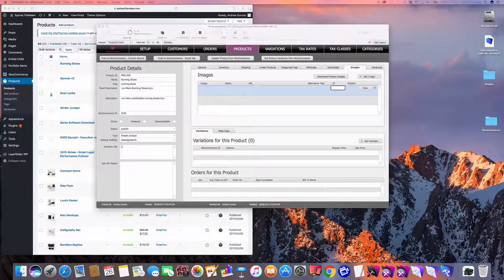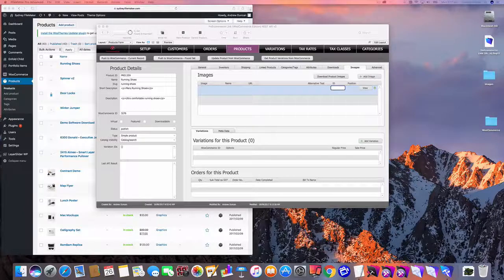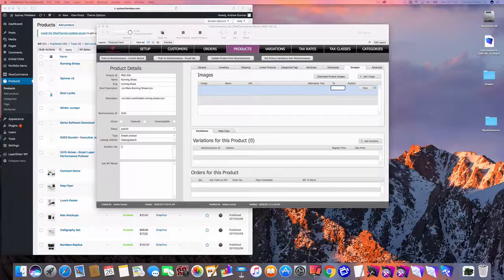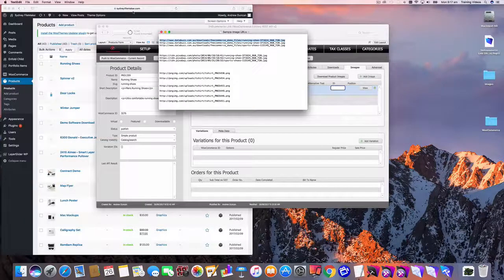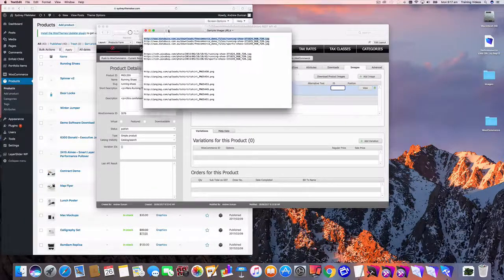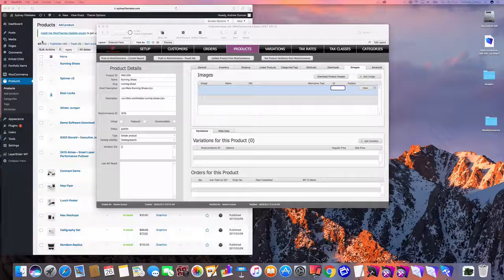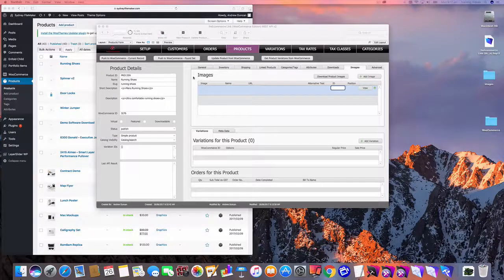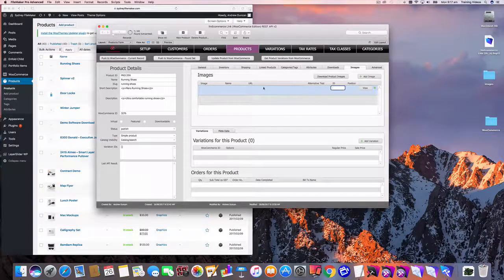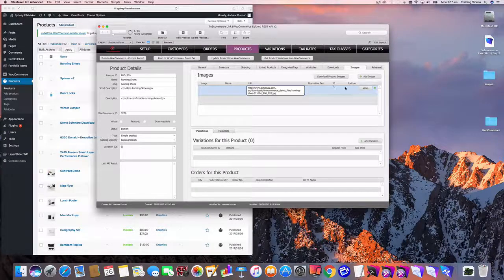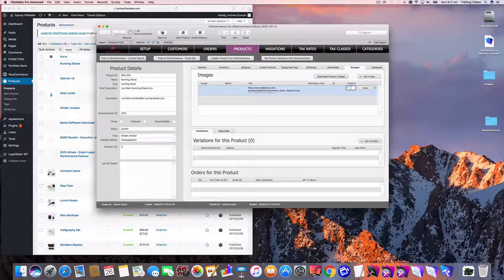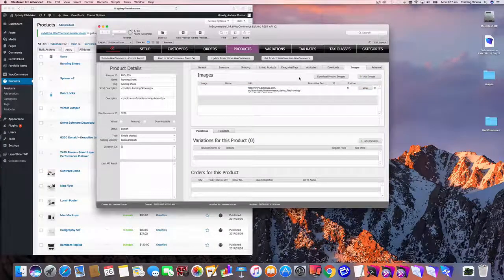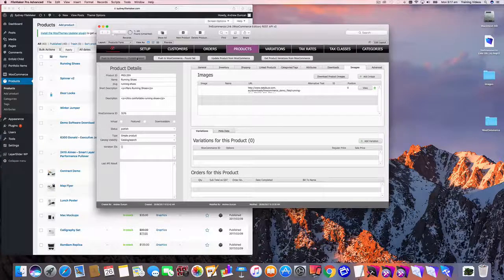So I'm going to go and grab a URL to an image that's on one of my websites. We'll just get that out of the way there and I'm going to paste that in there. I'm going to put that at position zero and now just hit push to WooCommerce.